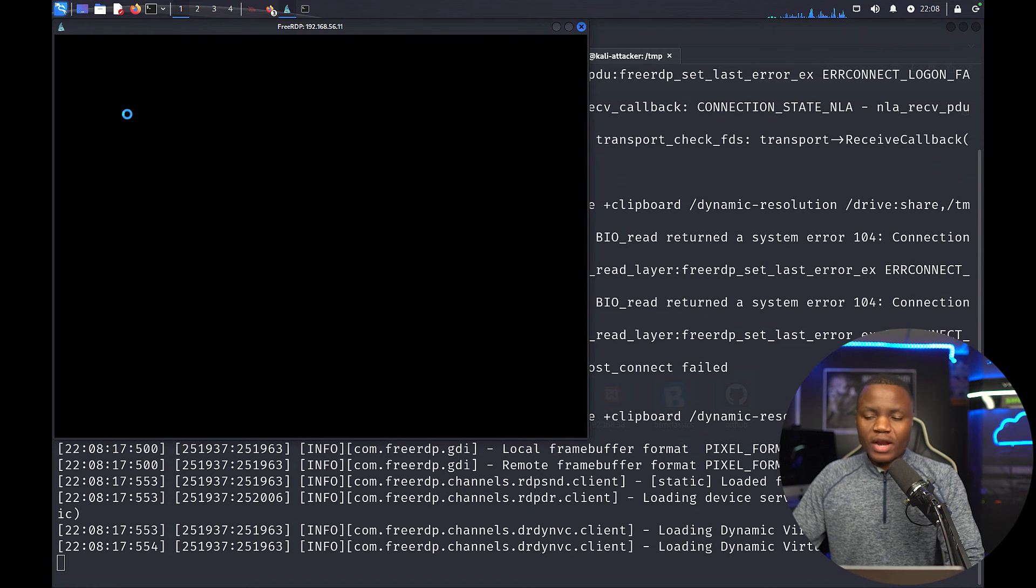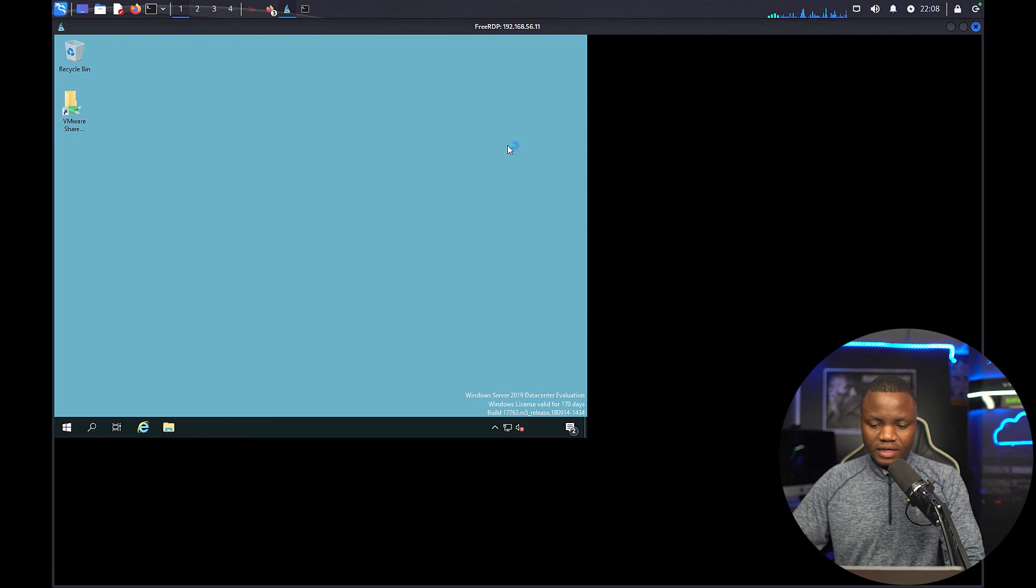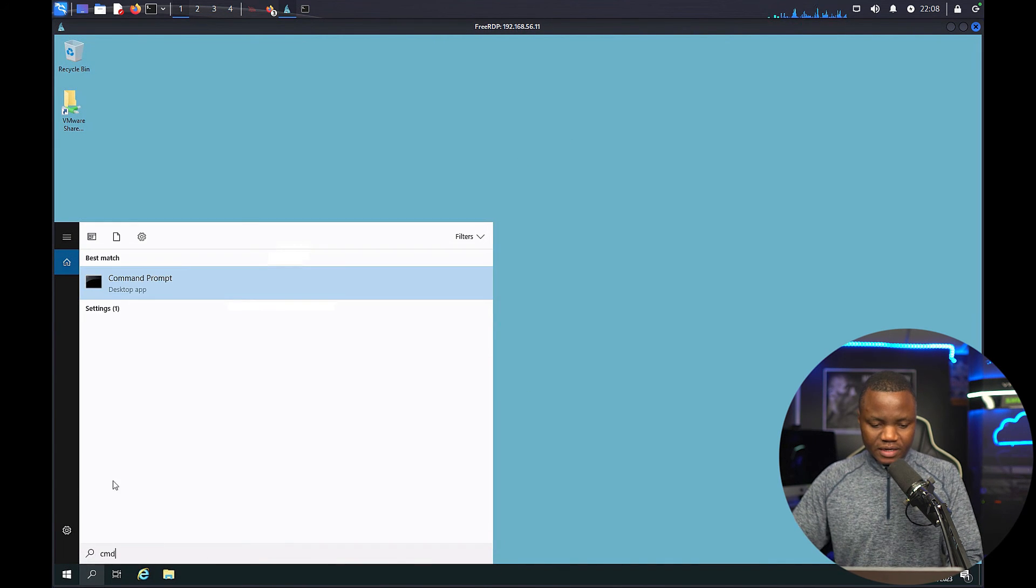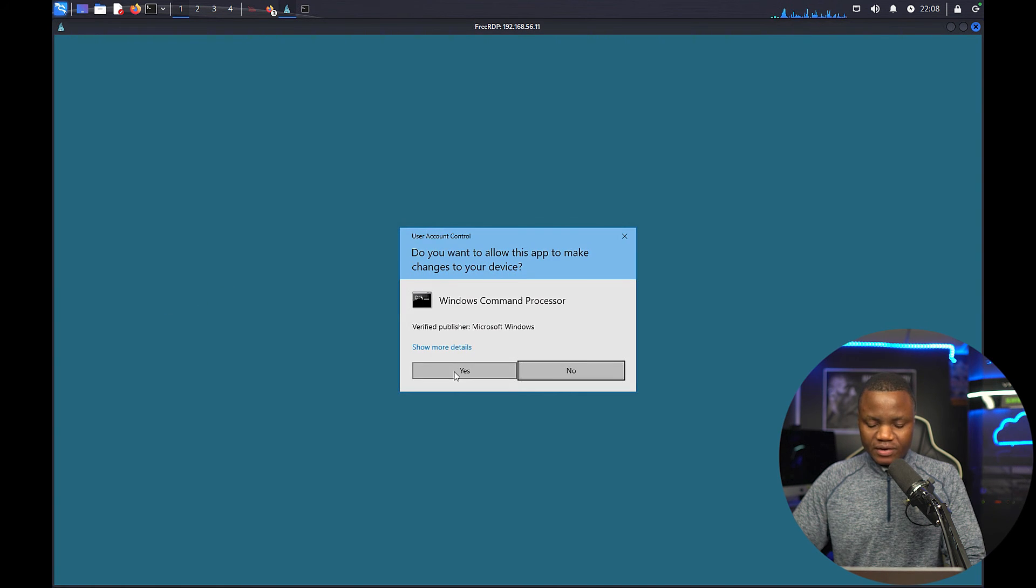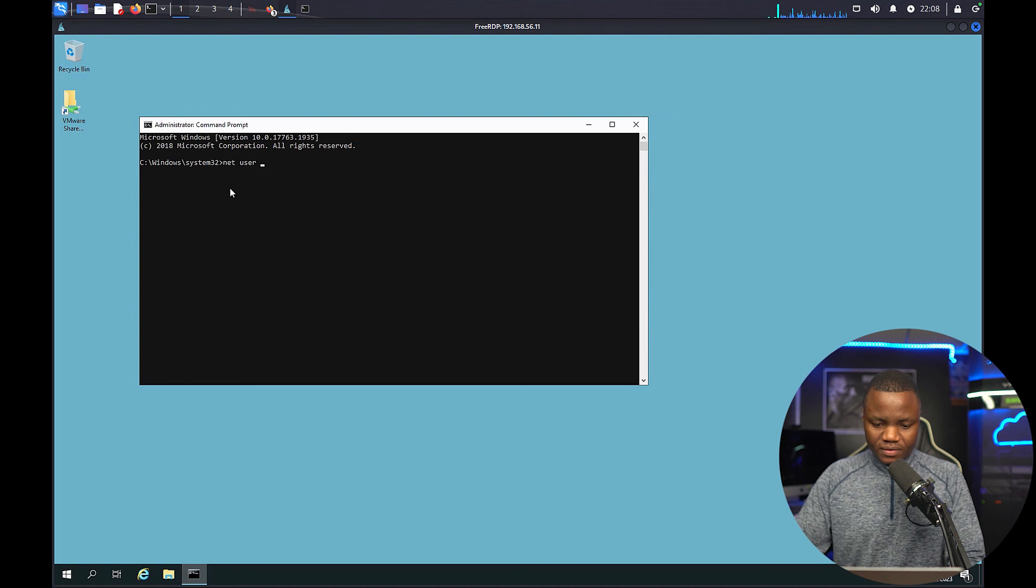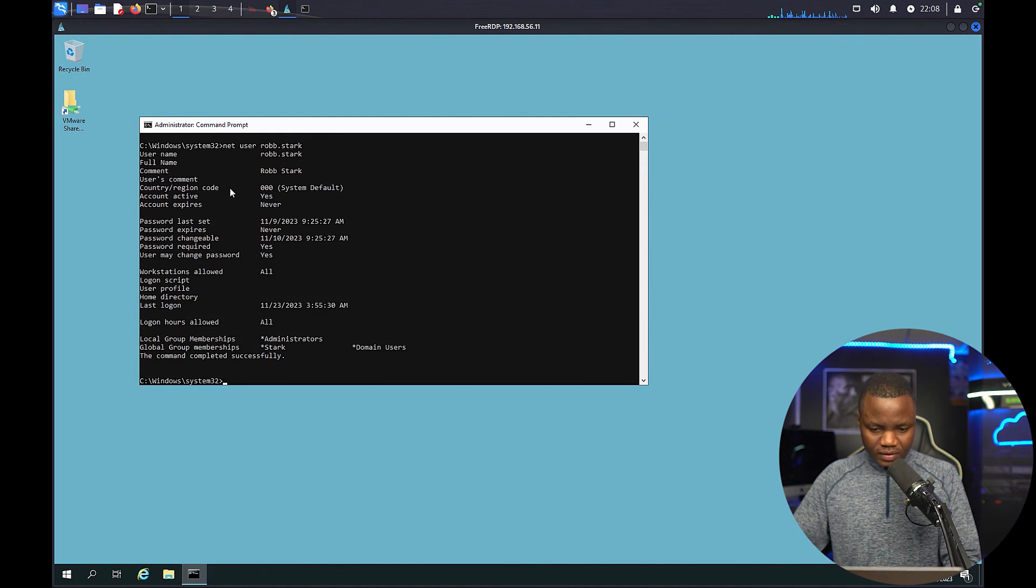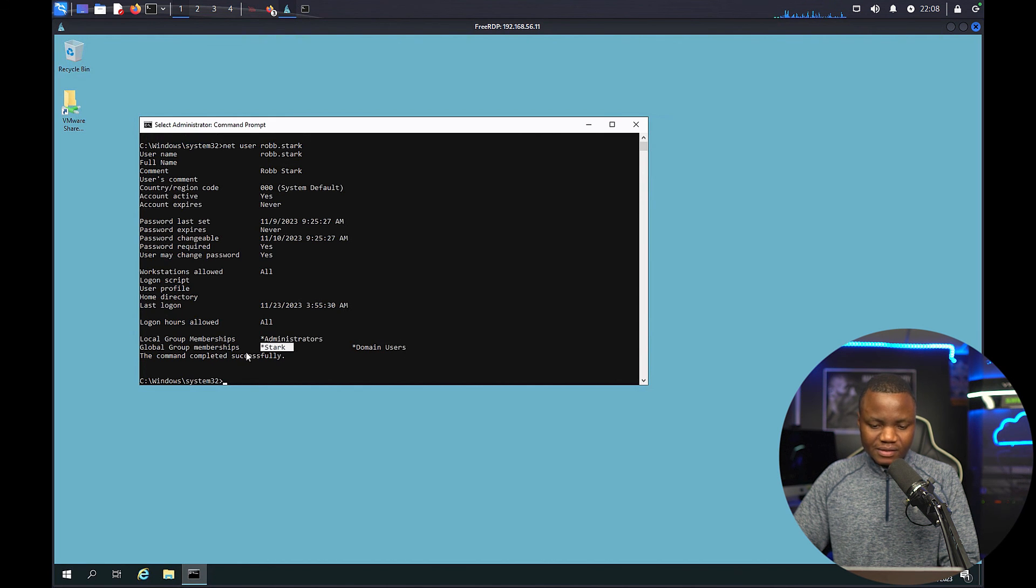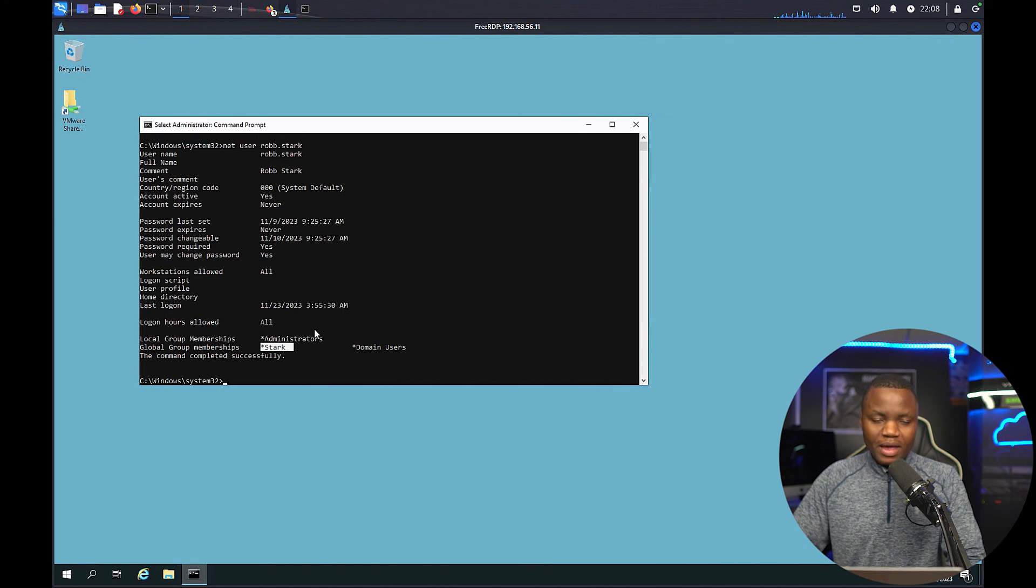So our main goal now is find out is Rob part of any interesting groups including the administrators. So let's quickly cmd. Just run as administrator, see if it asks us for any credentials. No it did not, so we are an administrator here. Net user. Okay, look at that, so we are part of the administrators.